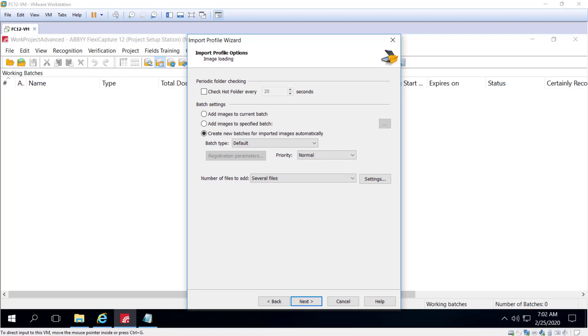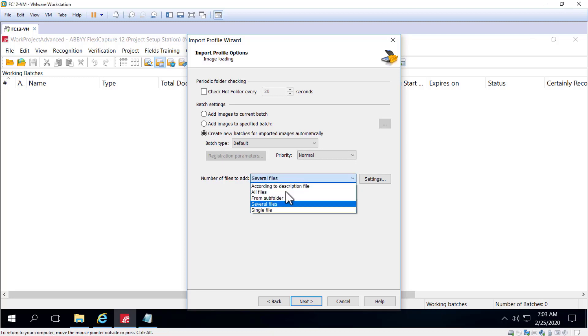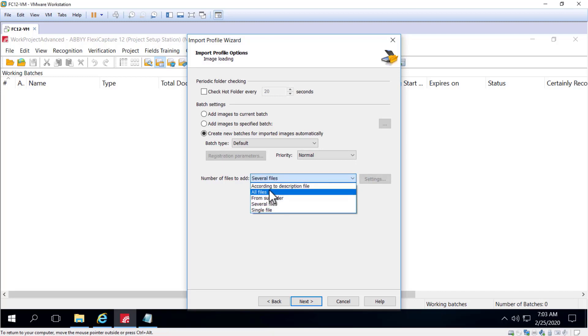Next, you'll want to specify the number of files to add. If you specify single or all files, really no other configuration needs to be done.